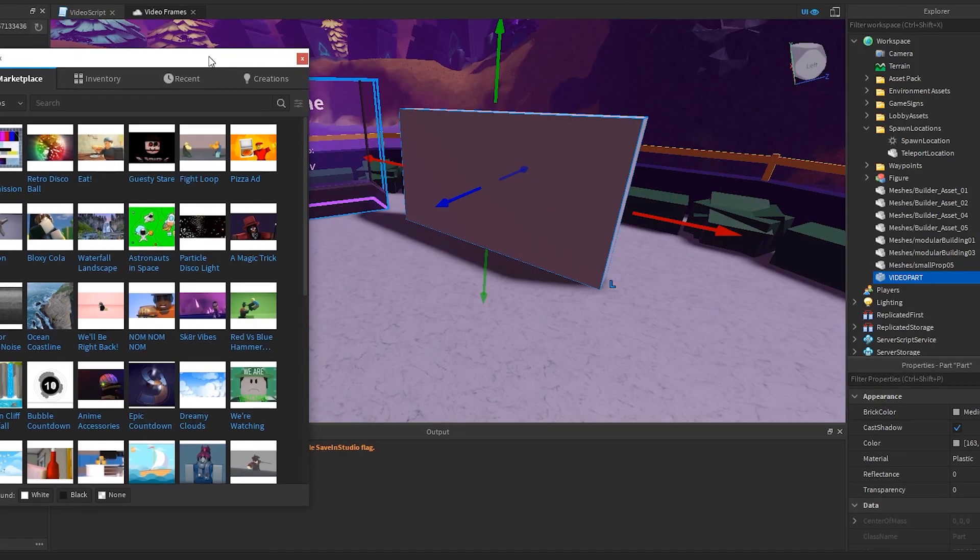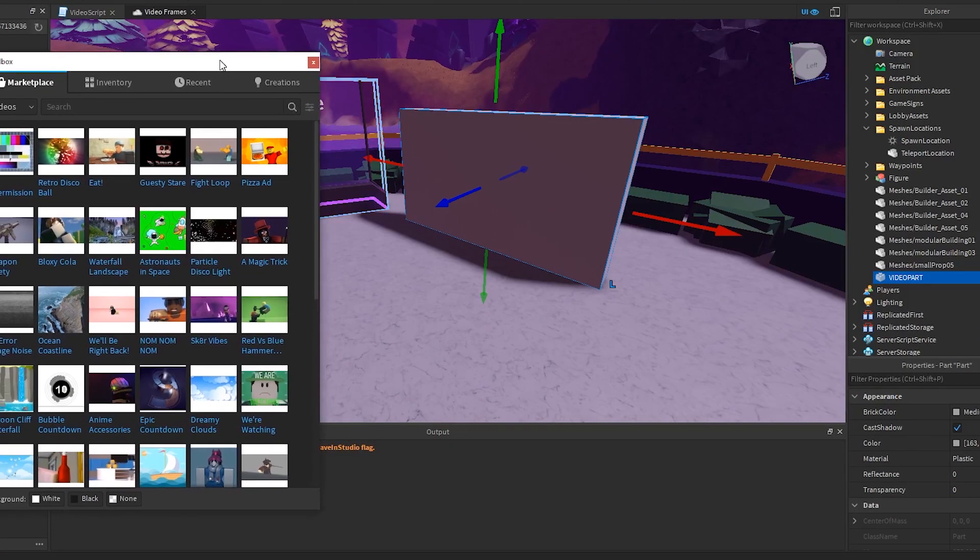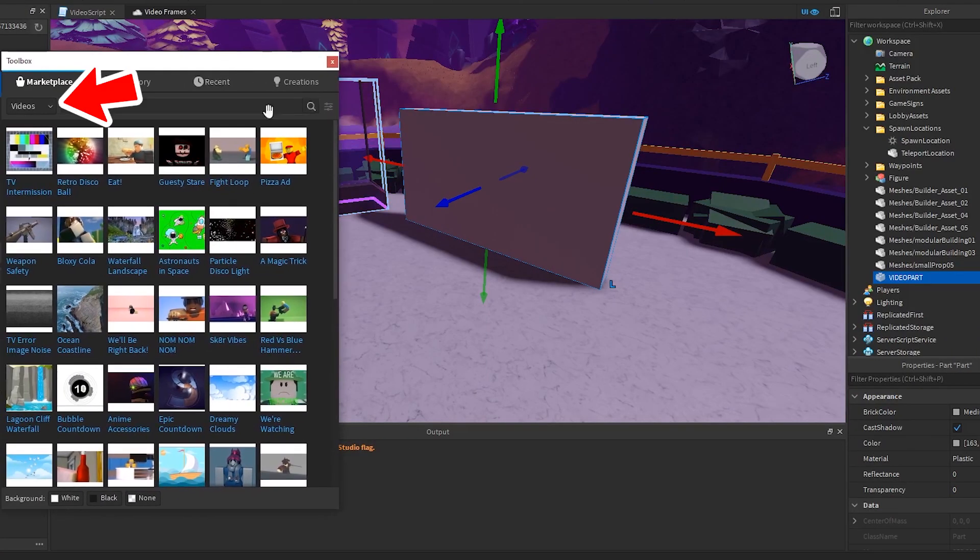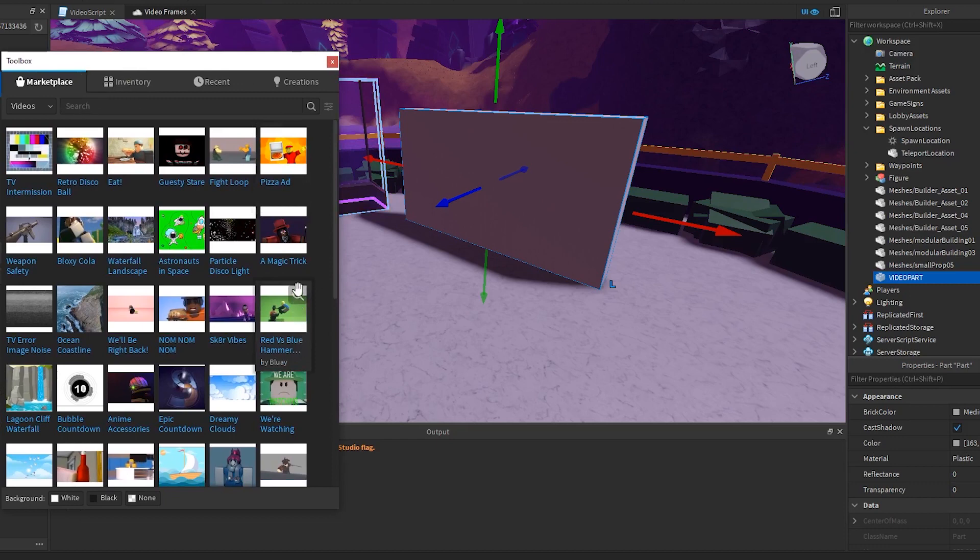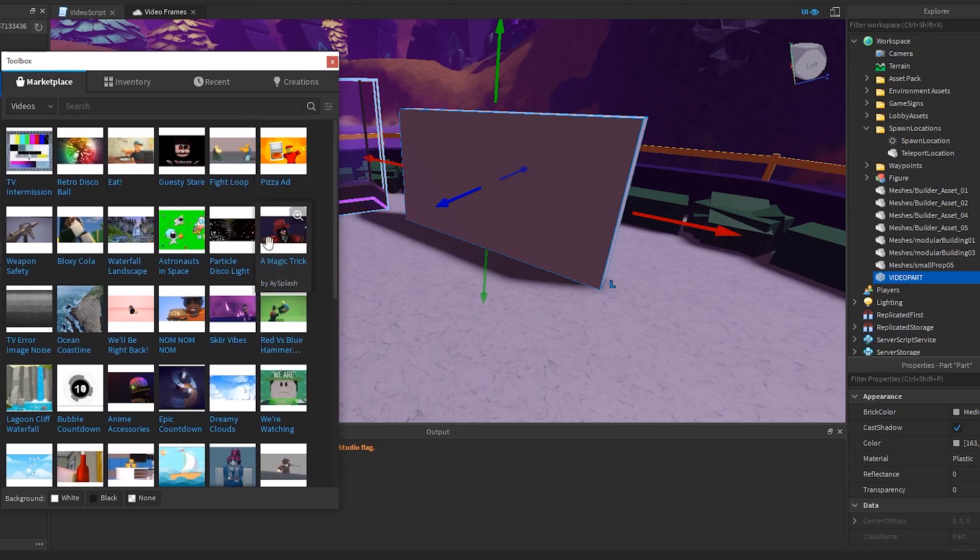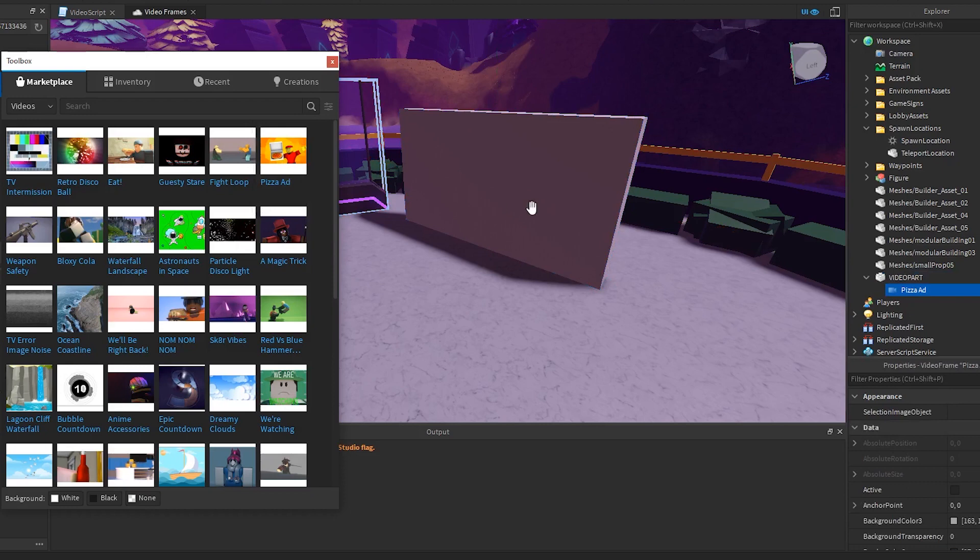Open up your toolbox. Choose videos from the drop-down and select a video as shown. At the moment you can only use these videos. Roblox is adding the ability to add your own videos very soon. Please subscribe to my channel so that I can notify you when that is available.